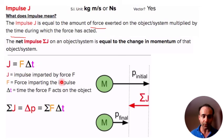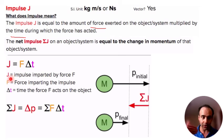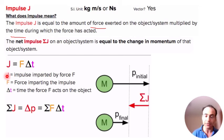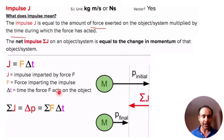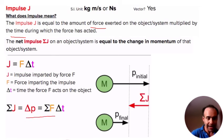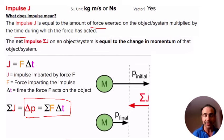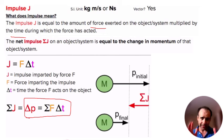J represents the impulse imparted by force F, where F is the force in Newtons that causes the impulse, and delta T is the rather short time period during which that force is applied to your object. We simply multiply those two together to get our impulse. So really, delta P — our change in momentum — equals the force applied times delta T.